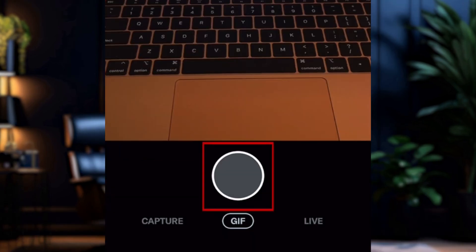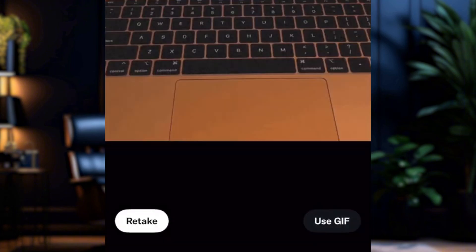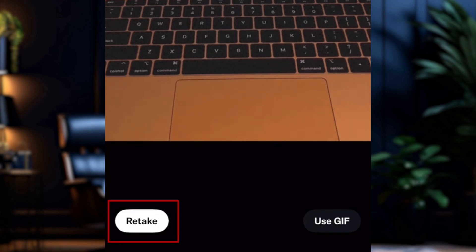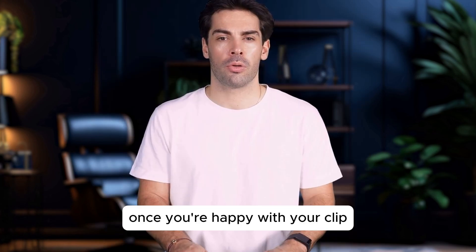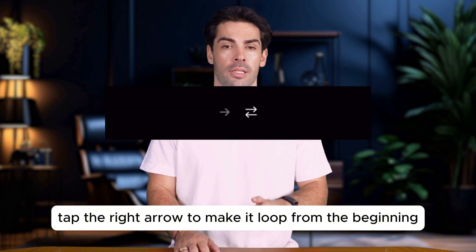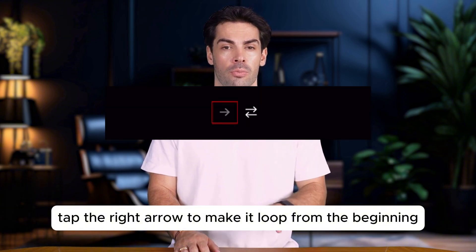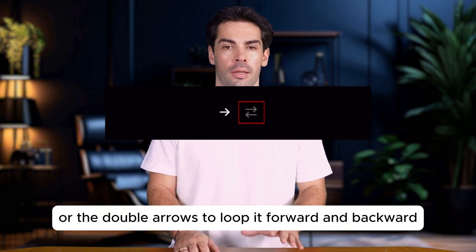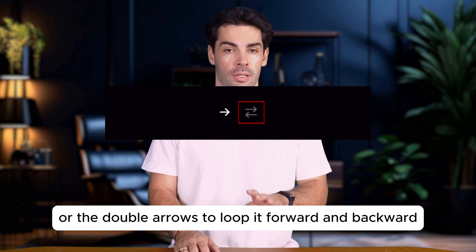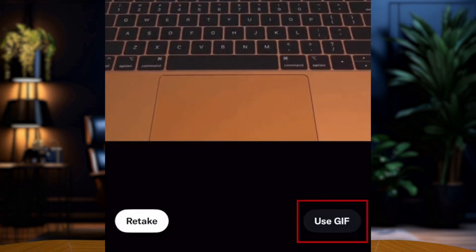Press and hold the shutter button to start recording. It will automatically stop after about a second. If you're not happy with the result, tap retake to try again. Once you're happy with your clip, tap the right arrow to make it loop from the beginning, or the double arrows to loop it forward and backward. Then tap Use GIF in the bottom right.